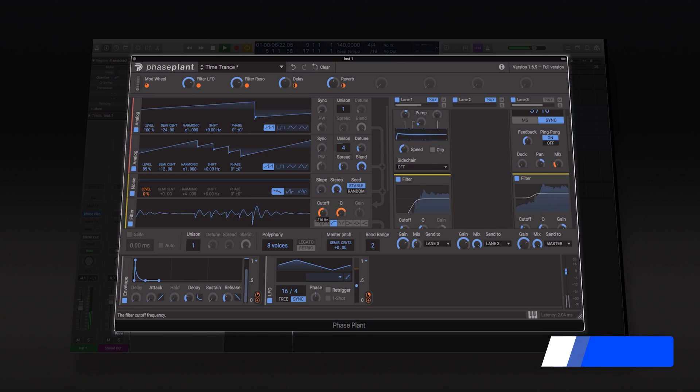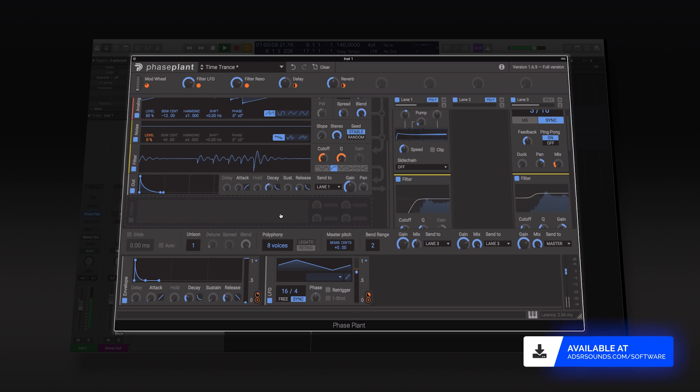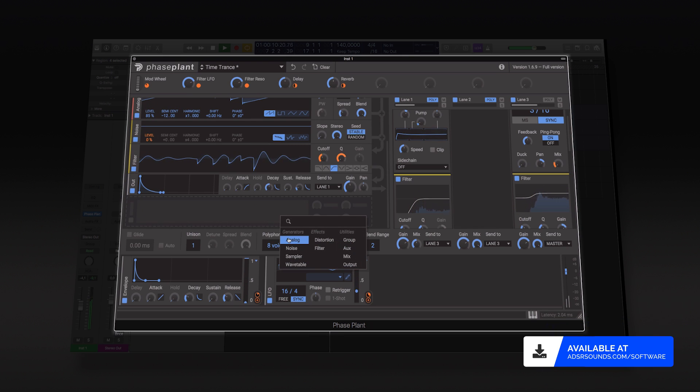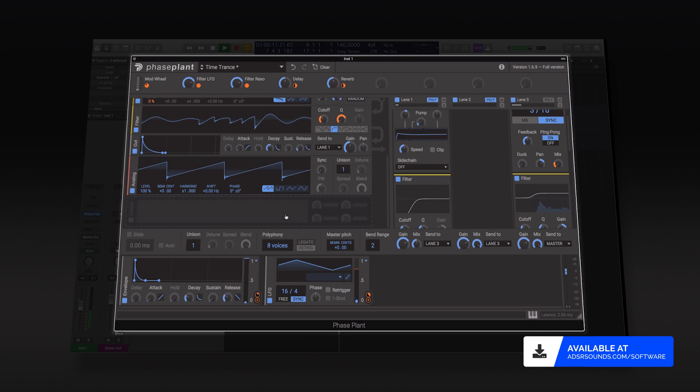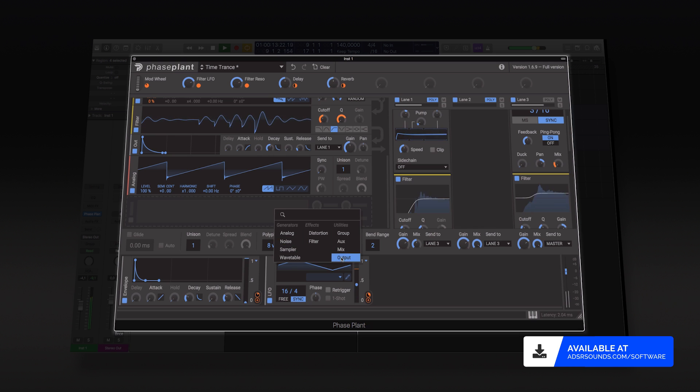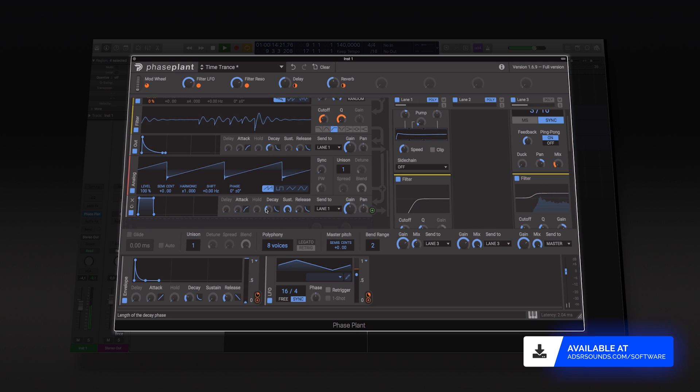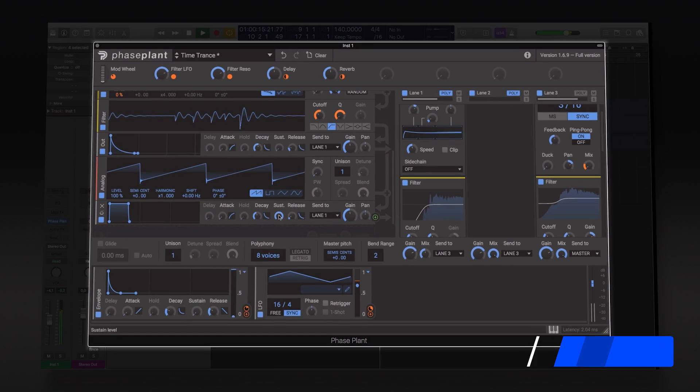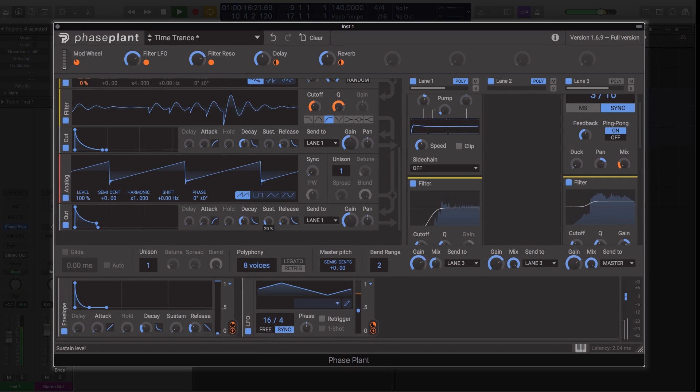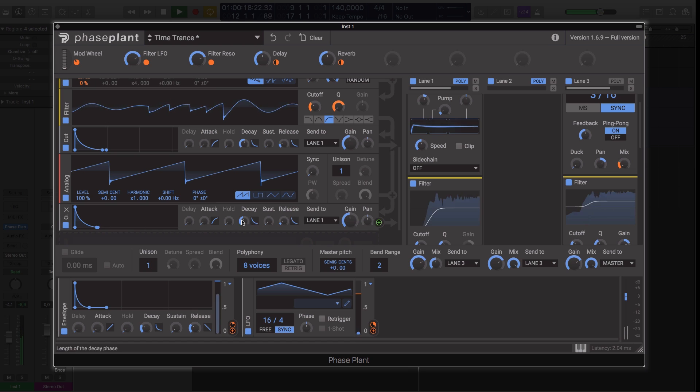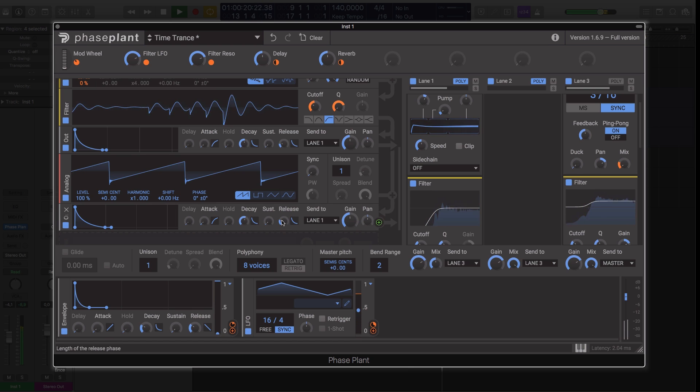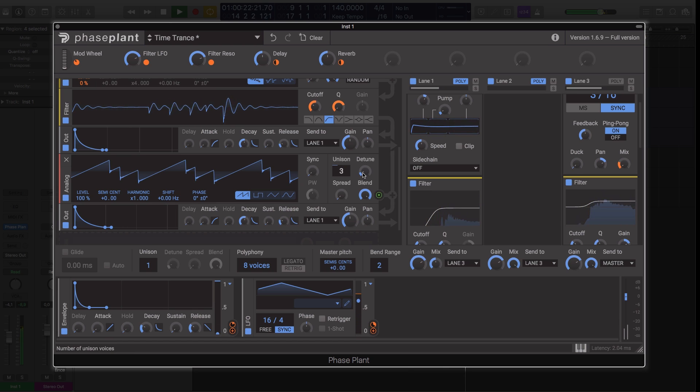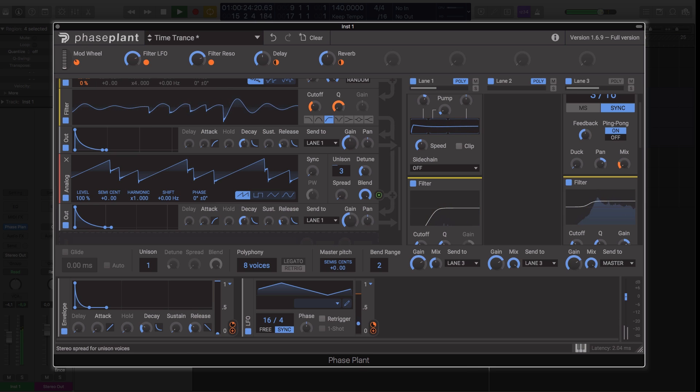PhasePlant is a brand new hybrid synthesizer from Kilohertz, taking a modular approach to sound design where your patch can be built from any combination of generators, modulators and effects. This results in a highly creative workflow with the scope for endless sonic possibilities.